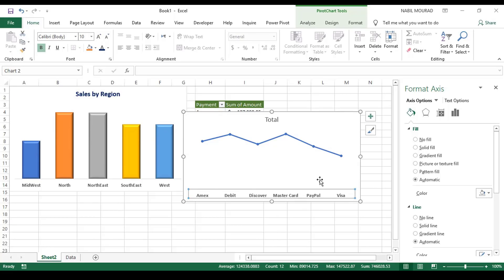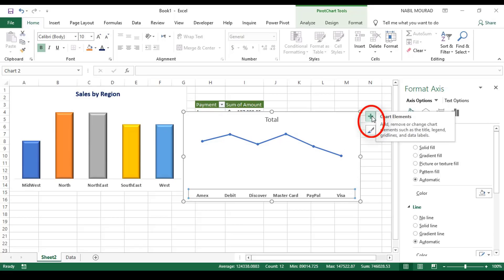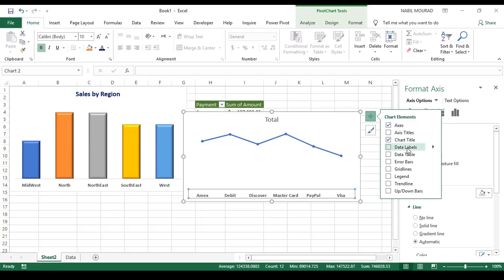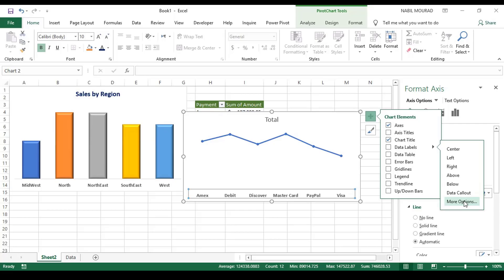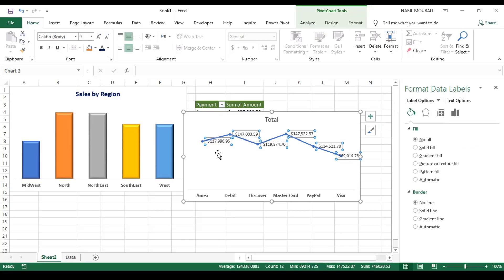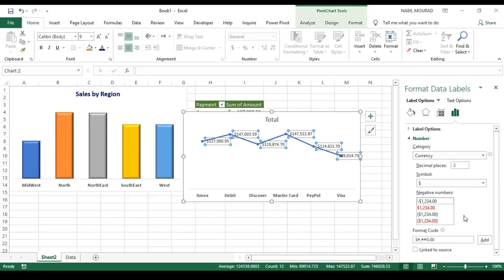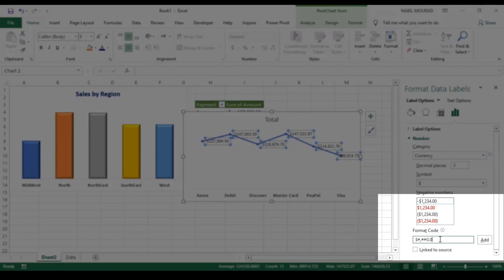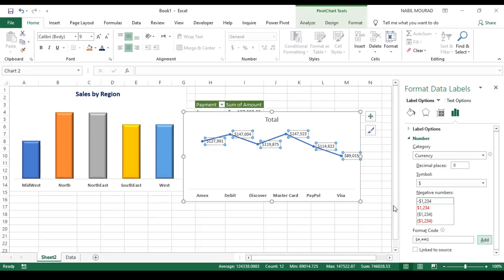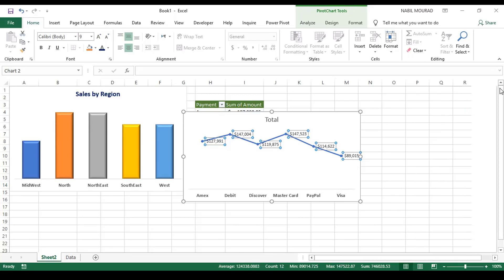I need data labels on top of each line marker, so I click the plus sign (chart elements) in the upper right corner, select Data Labels, click the triangle to the right, and go to More Data Label Options. The sum of the amount appears, but I want to hide the decimal points. I click on Label Options, expand the Number option, change it to Currency, go to Format Code, delete the two decimal places, and hit Add — that's reflected on my line chart. Now I can close the Format Data Labels pane.